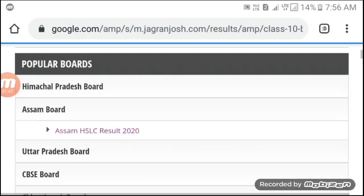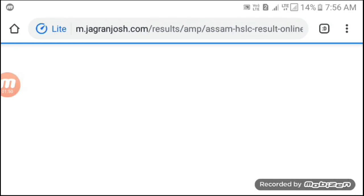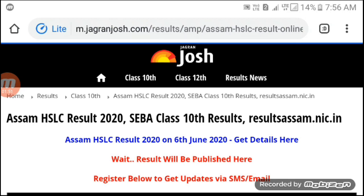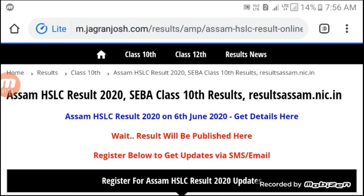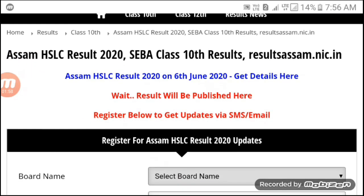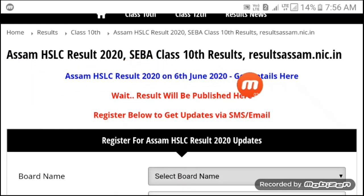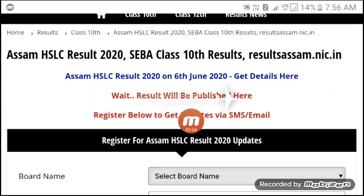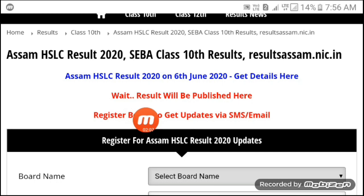This website is a very popular website, so the rest of the website will be busy. This website will publish results here. You can register below to get updated by SMS.